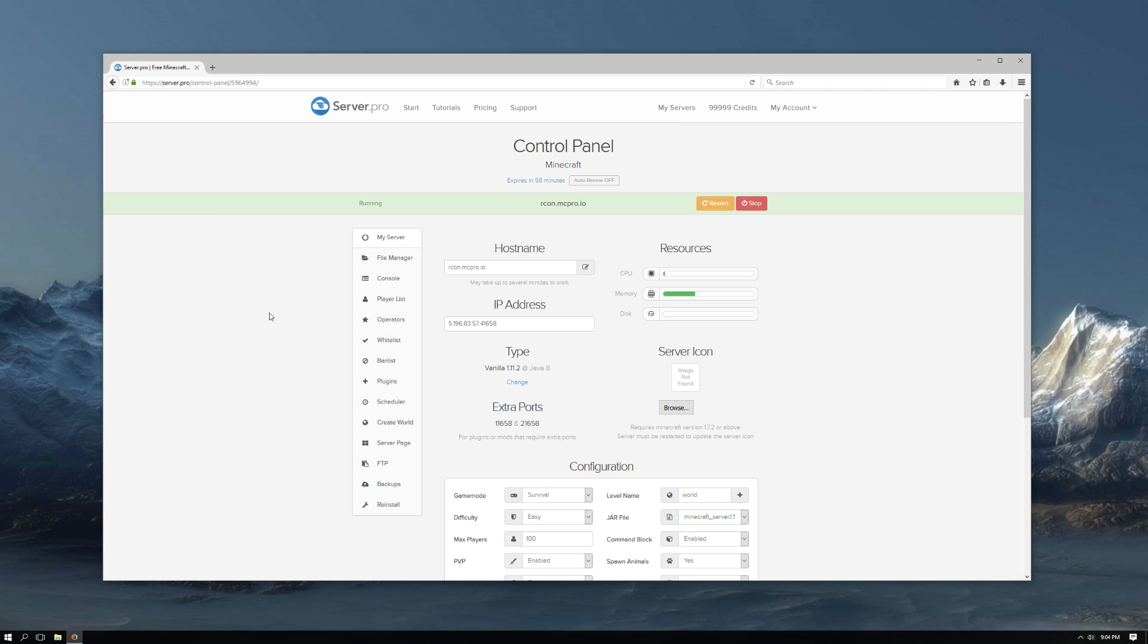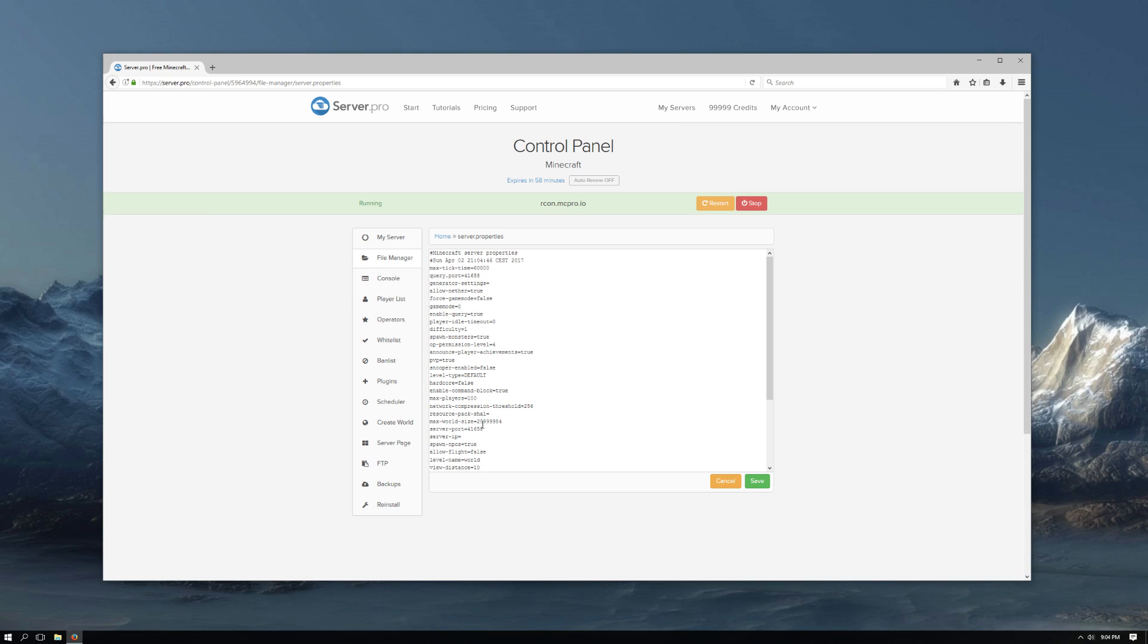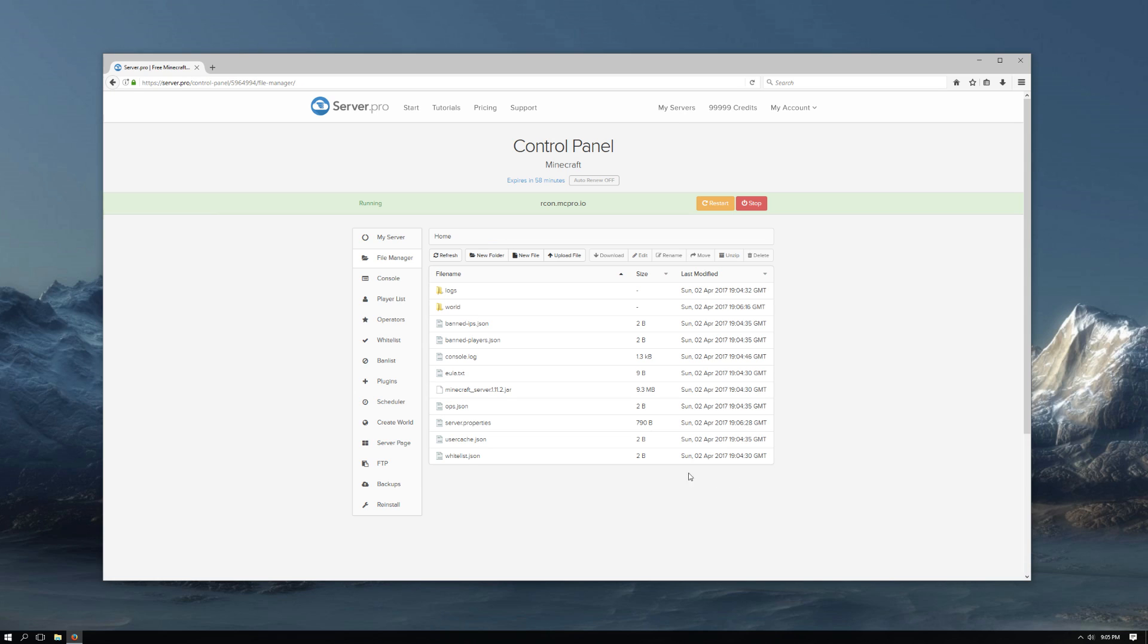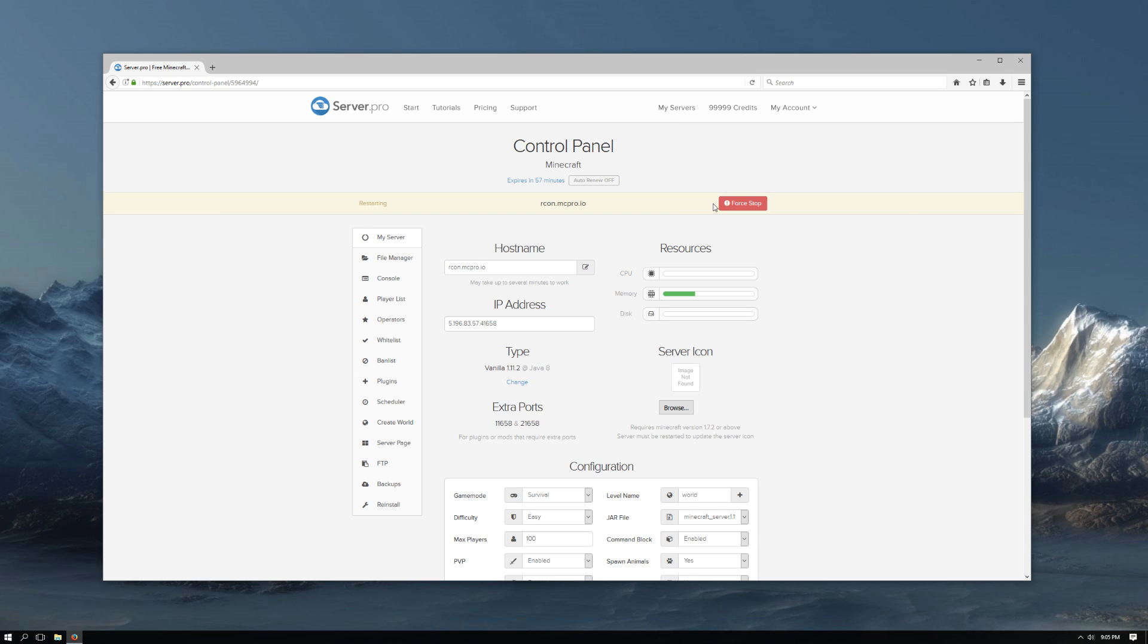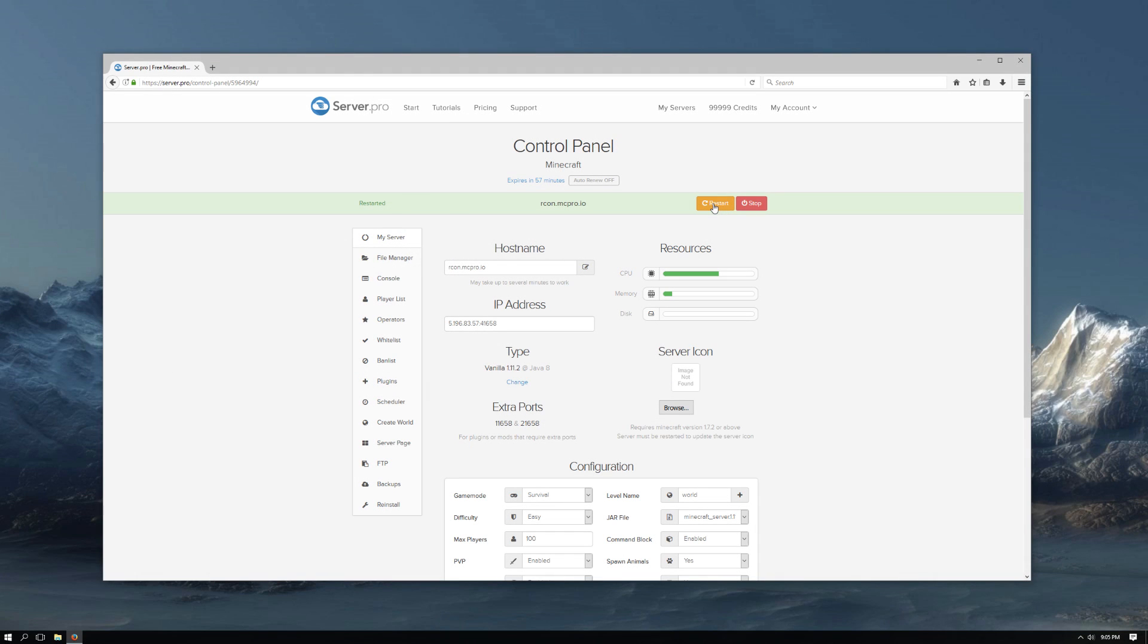Navigate over to your server control panel and then go into the file manager. Now find the file called server.properties and open it. Find where it says enable Rcon equals false and then change that to true. Now click save and then restart the server. Before we go back into the server.properties file, copy one of your extra mod ports.